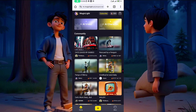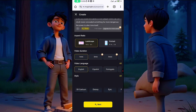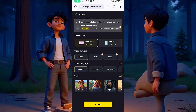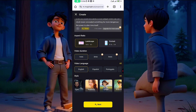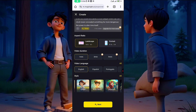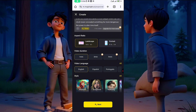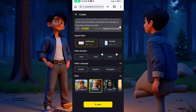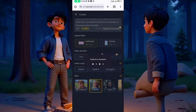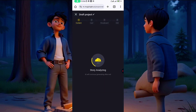Now here is for the style — the animation style. You can use 3D Cartoon, Disney, Epic Realistic, Ghibli, Kid Story, Animal, and many more. For this tutorial, let me use Disney. Click on Next.